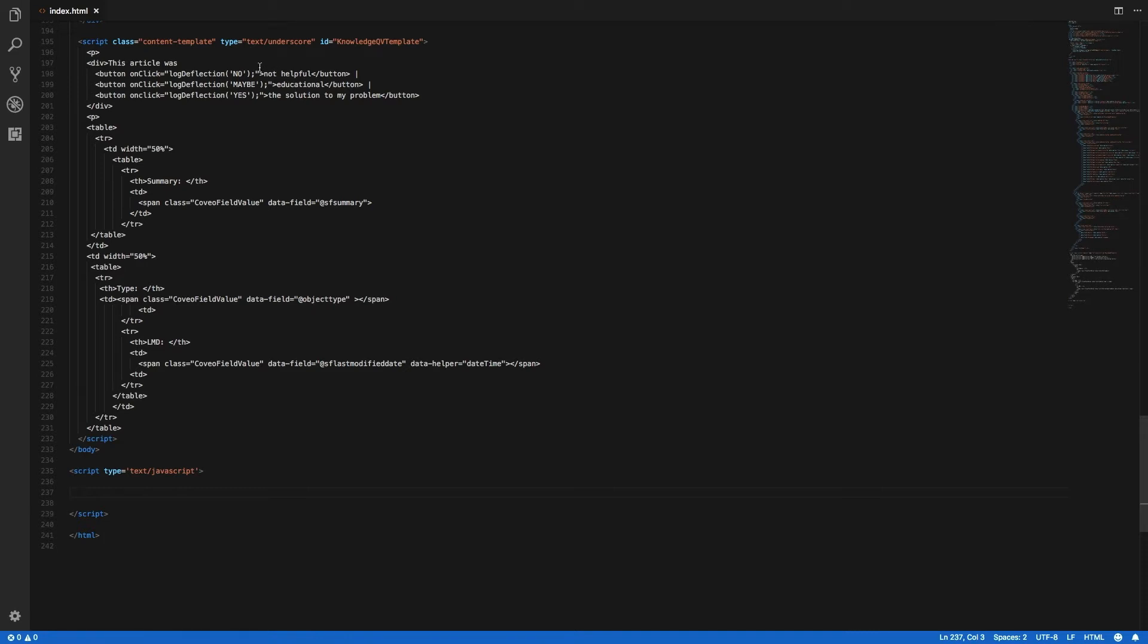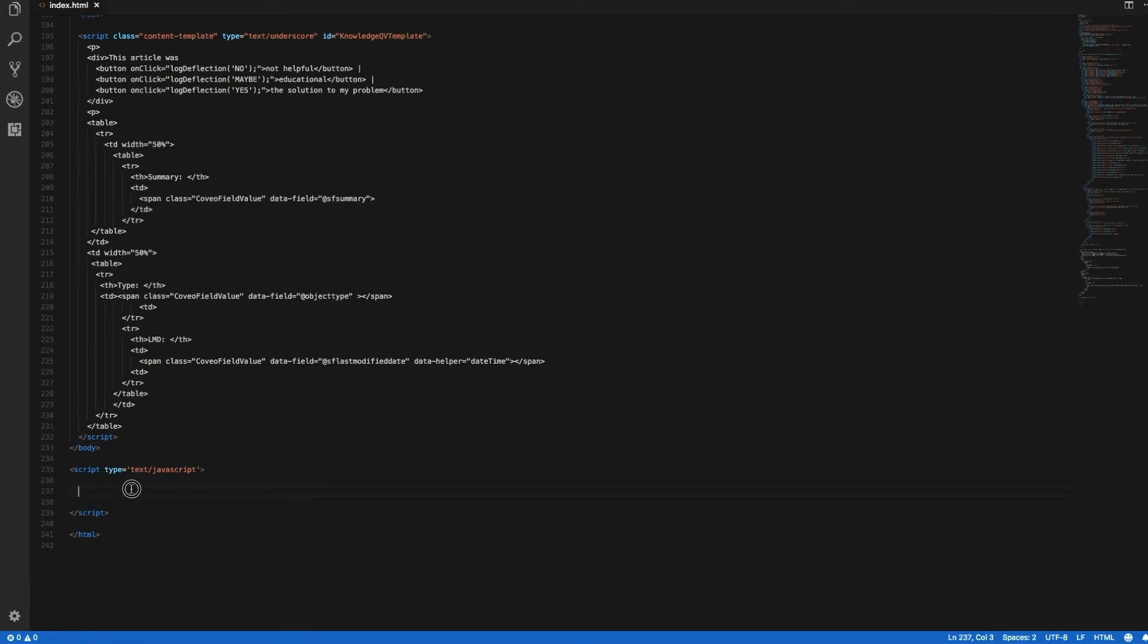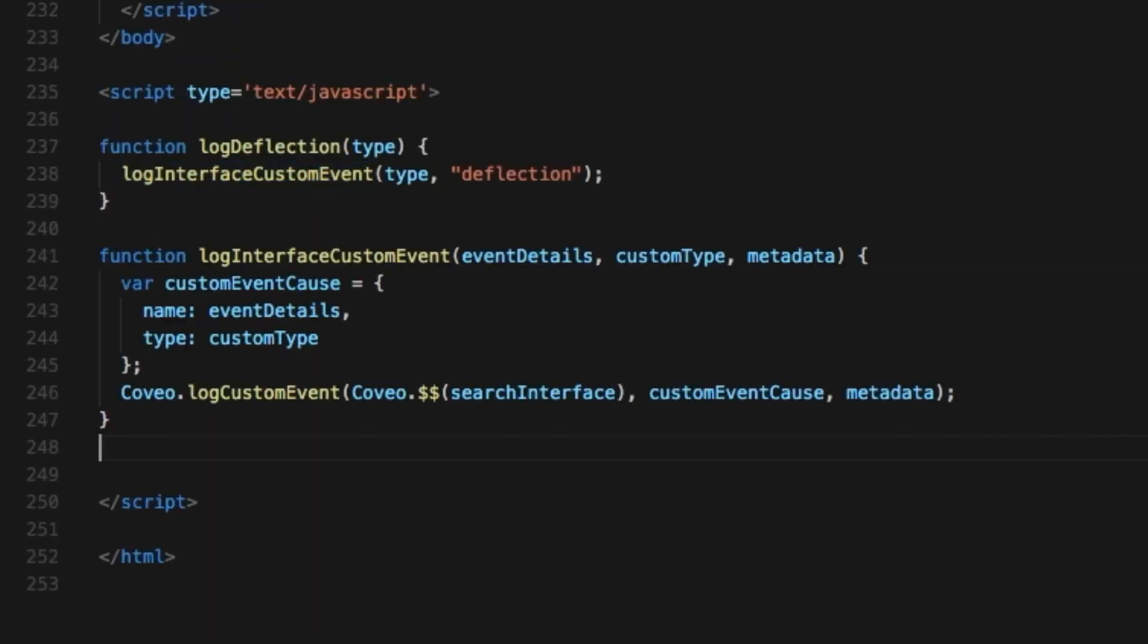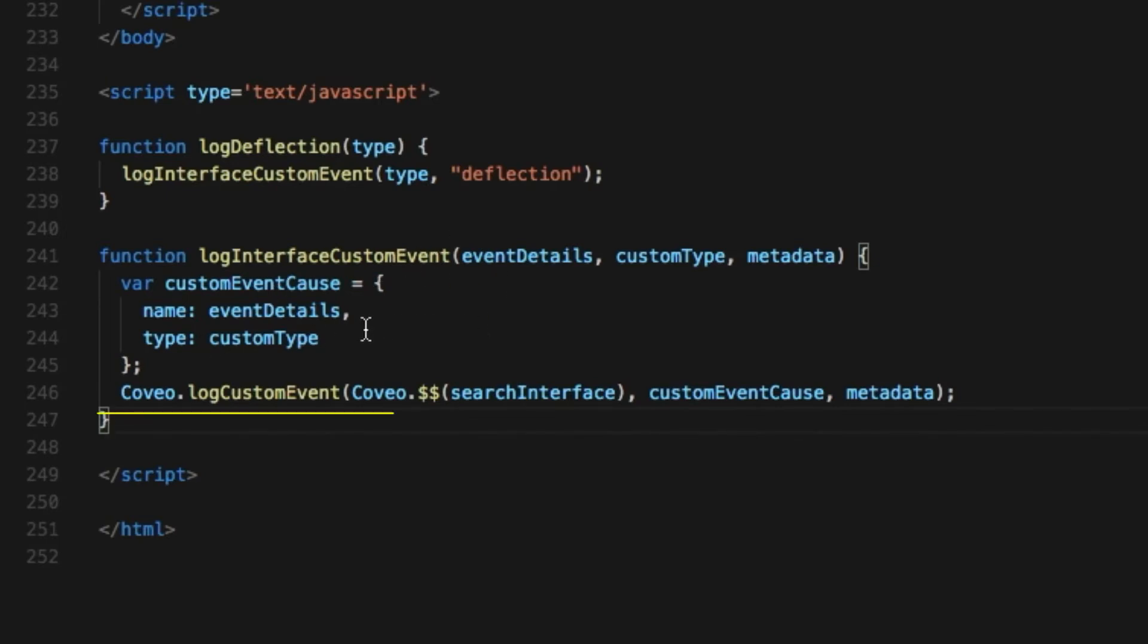In my log deflection function, I take that qualifier and along with the event type of deflection, I send it off to a simple wrapper that structures the data it receives and sends it off to the JSUI's log custom event method. You don't have to use this wrapper, but I like it because it means I don't have to think about some of the nuts and bolts of the log custom event call when I'm building my custom event data.